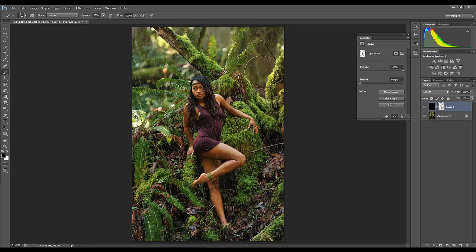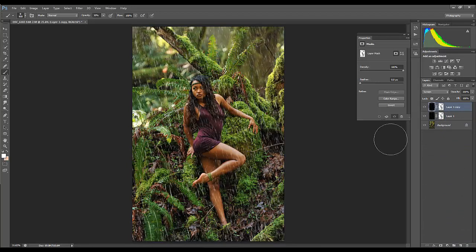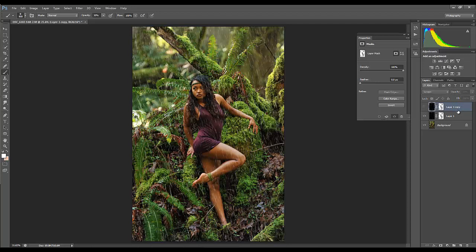One other option you have, if you find the effect wasn't enough for whatever image you've got: you can just grab this layer, drag it down to your add layer button, and duplicate it. It'll double the effect, which you may like. You can adjust the opacity there. I like mine the way it was, so we'll just leave it like that.